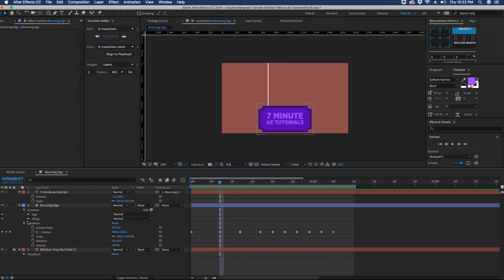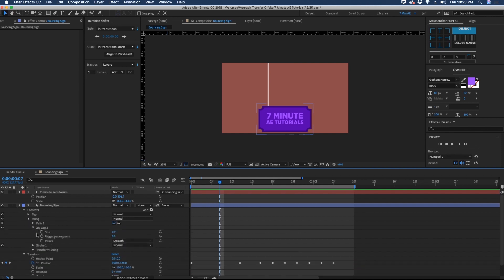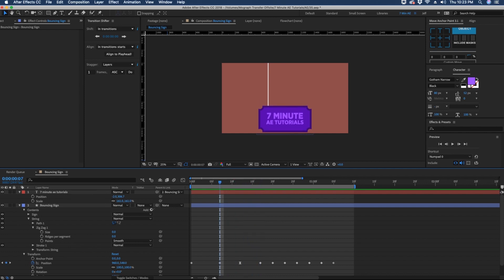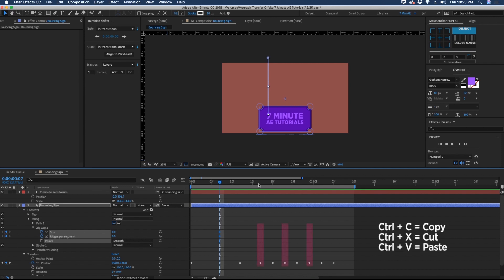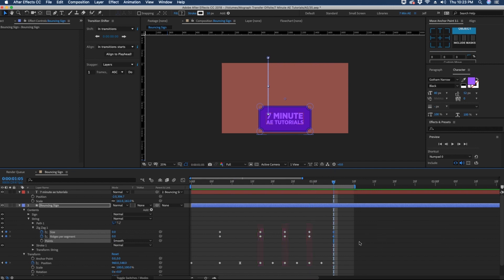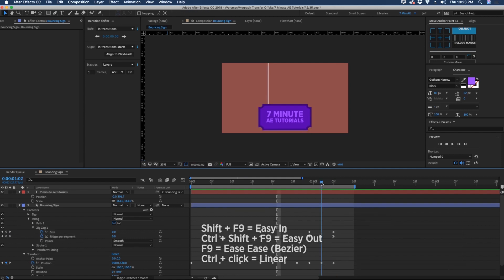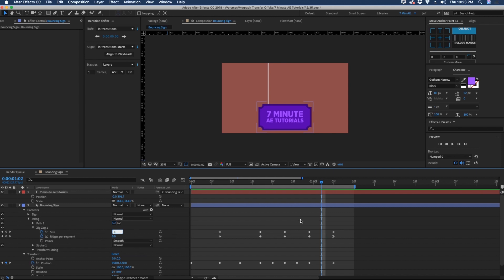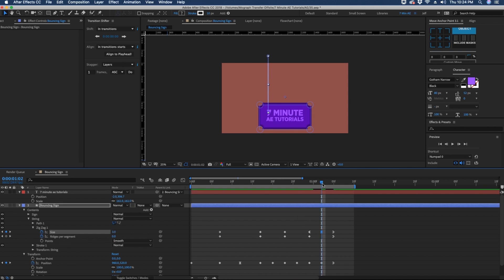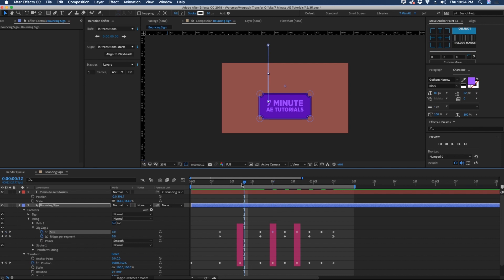Now let's open up our contents, go to our string layer, and open up zigzag. At every point where the sign is at its lowest — meaning its resting spot — we're going to make the values for size and ridges 0. Highlight those two keyframes, Command C, and then do every other one the value of 0 for size and ridges per segment. Then for the final keyframes for zigzag and position, right-click, Keyframe Assistant, Ease In. For zigzag, let's make our size overall 3 pixels. We do want these to be easy ease, so go to every other one and choose 3, 3, and 3.